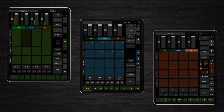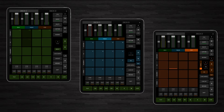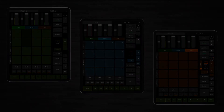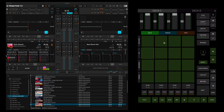There's a link in the description to my website and also to the Hexler website where you can buy Touch OSC. You'll first need to upload the layout to Touch OSC on your tablet and import the mapping or TSI file into Traktor, then connect your tablet to your computer. Instructions on how to do this are on my website. Once it's loaded you'll be presented with the following screens. Here I'm streaming my iPad screen to my computer with a mouse connected so you can see what I'm doing.